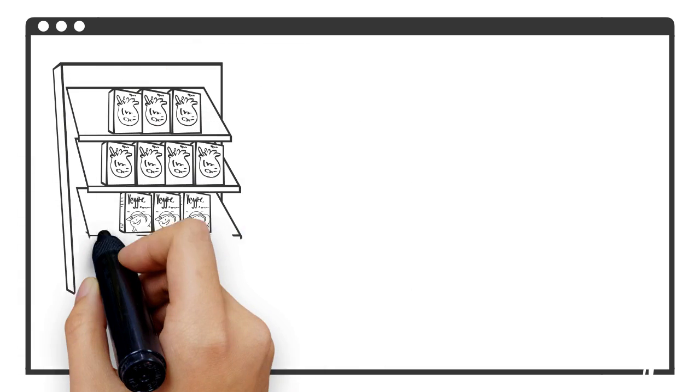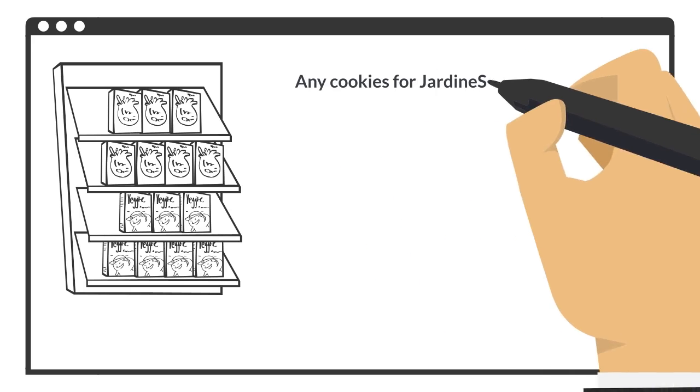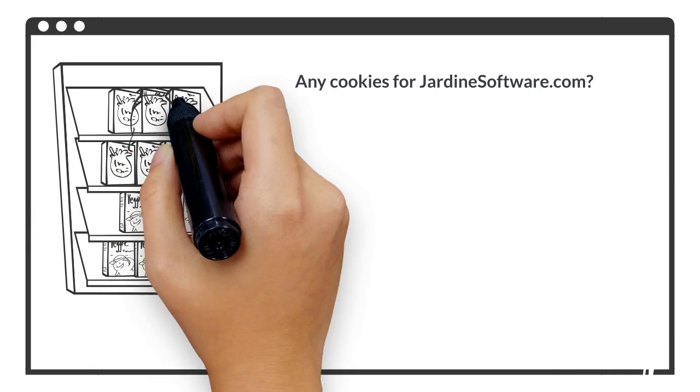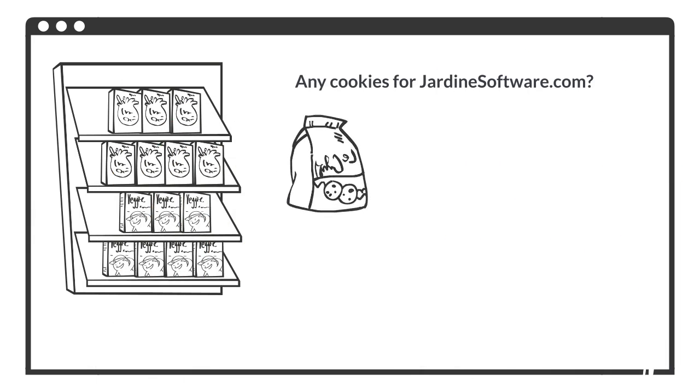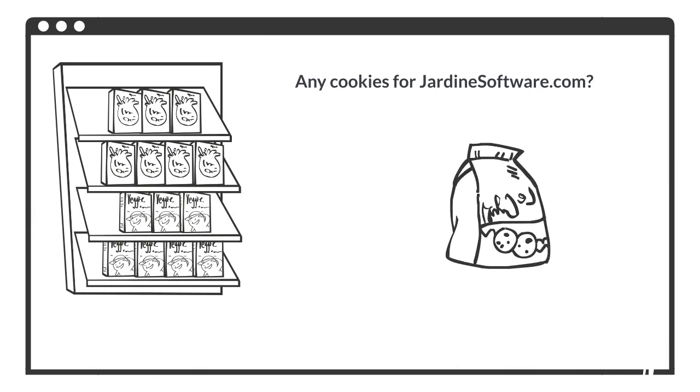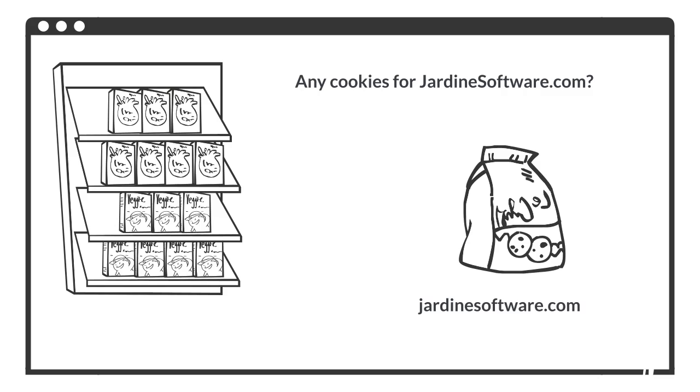When the browser sees this request, it will check its cookie store for any cookies related to jardinesoftware.com. If it finds them, it will attach them to that request, even if the request was from another site.